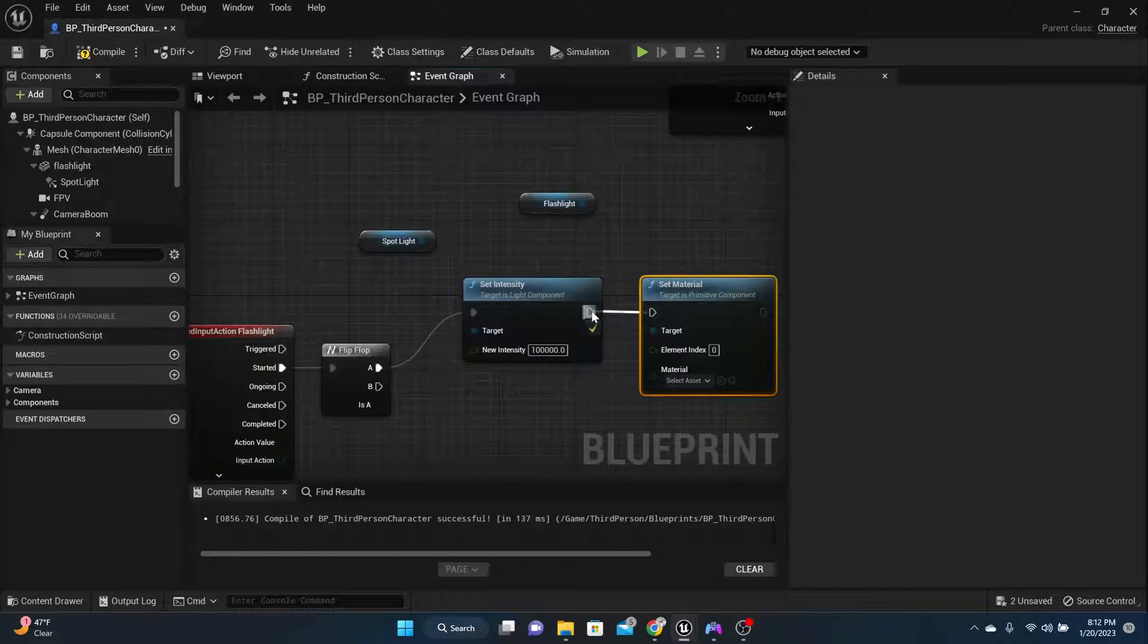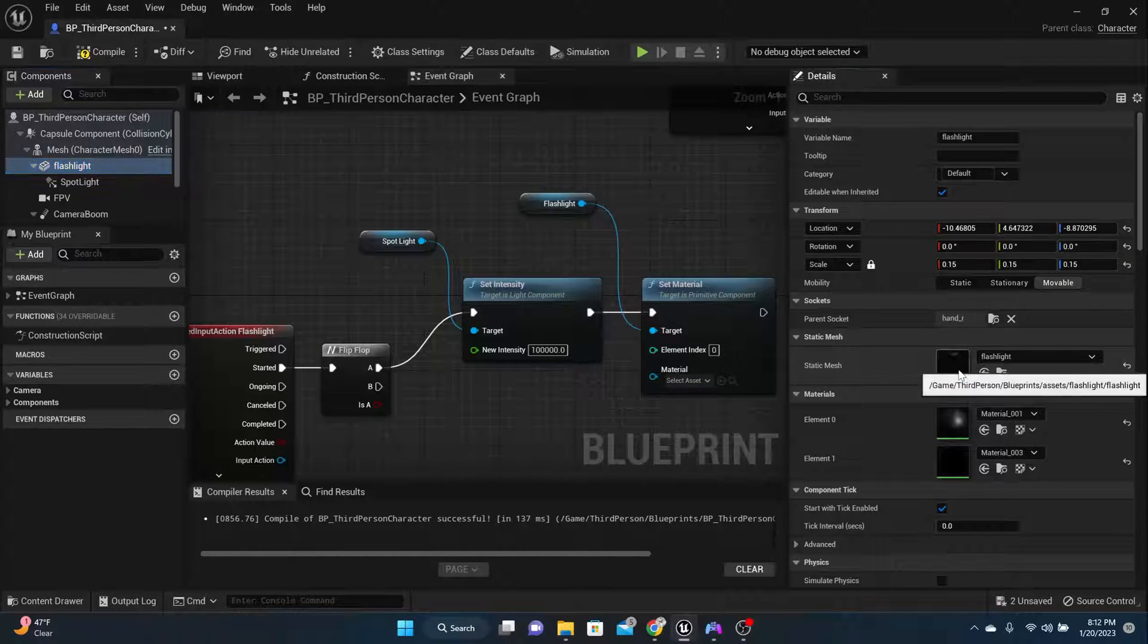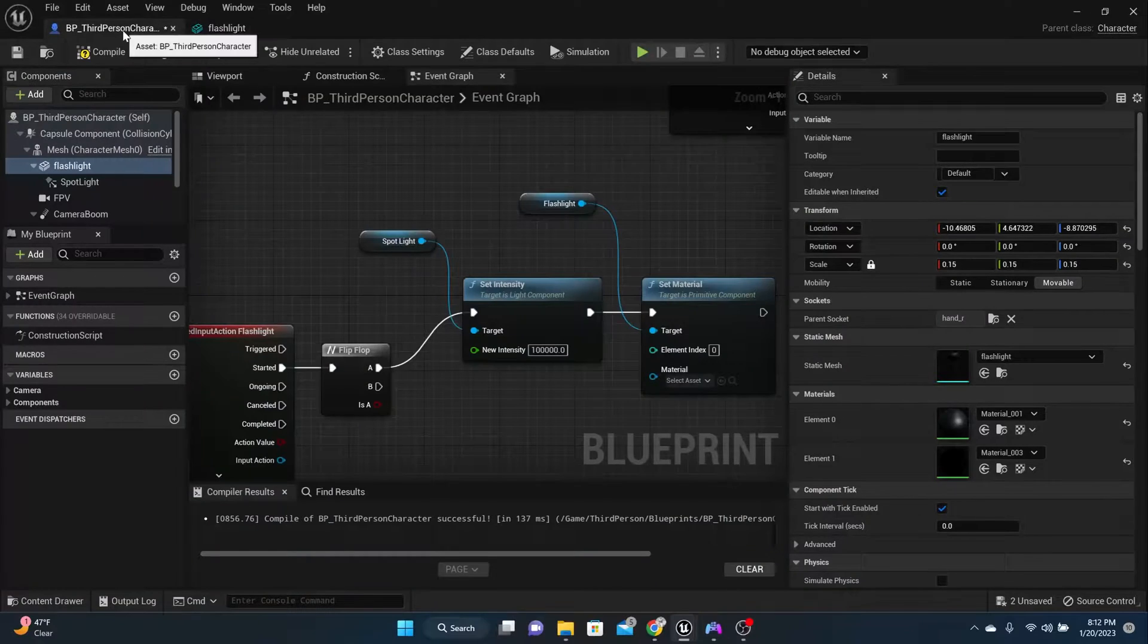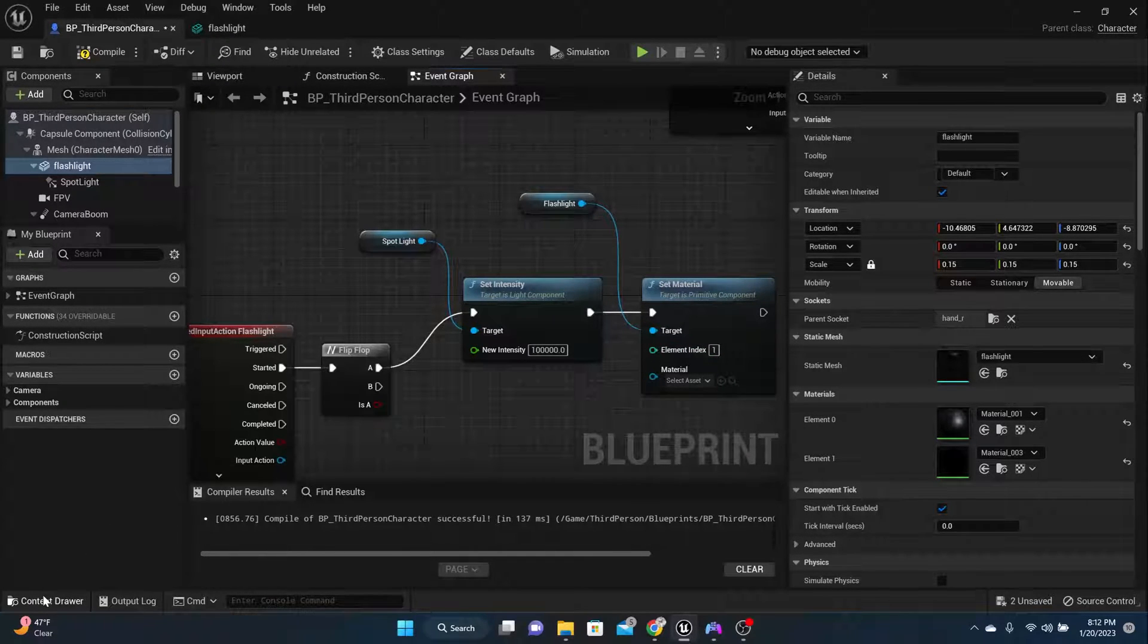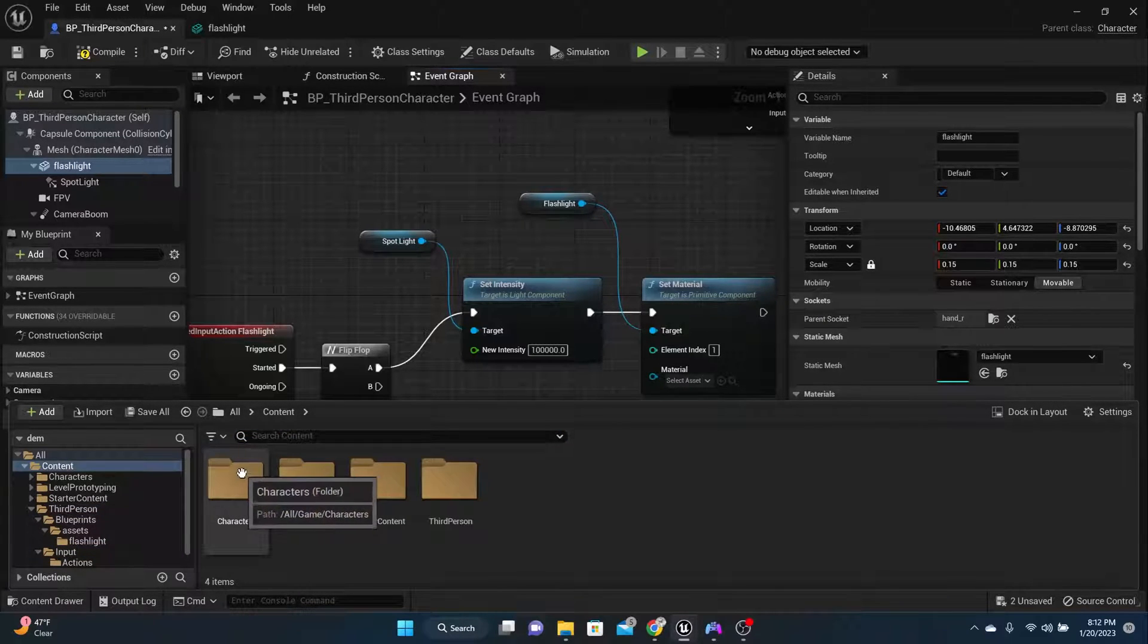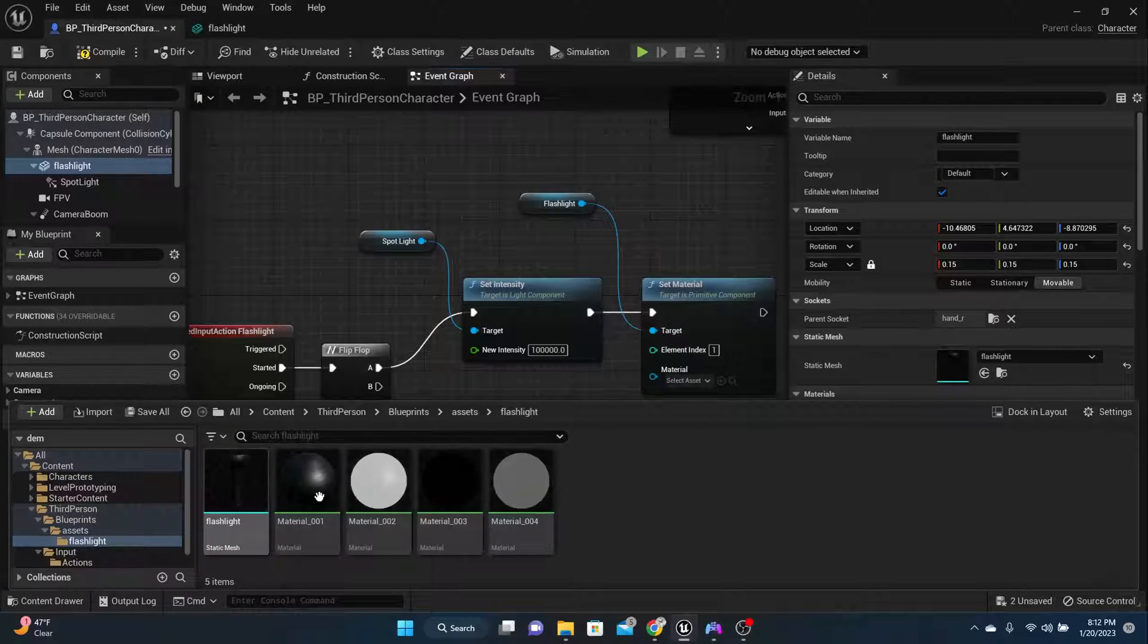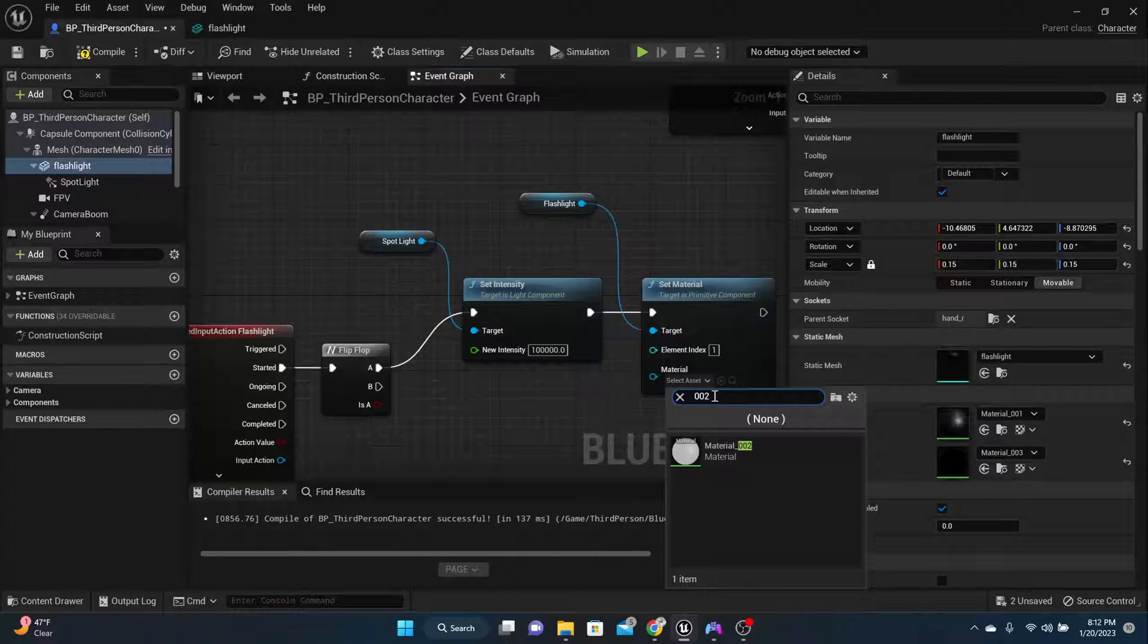And then another thing we can do is we can grab the flashlight and we can set the material. Now what material index do we need to set? Let's look at that flashlight one more time. We need to set element one. So element index one. And what do we want to set it to? We want to set it to material two. That's what we want to set it to. So 002.